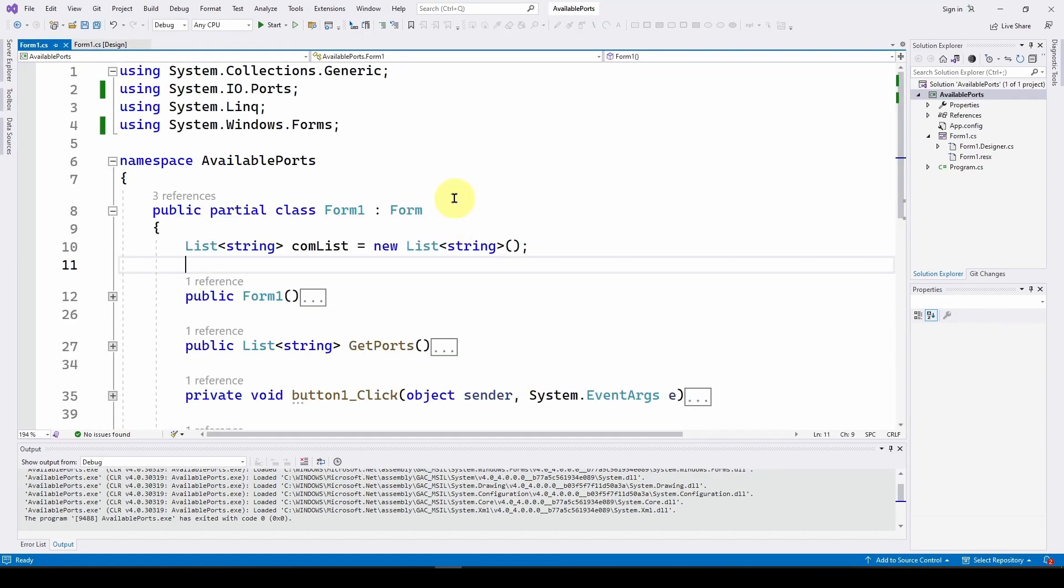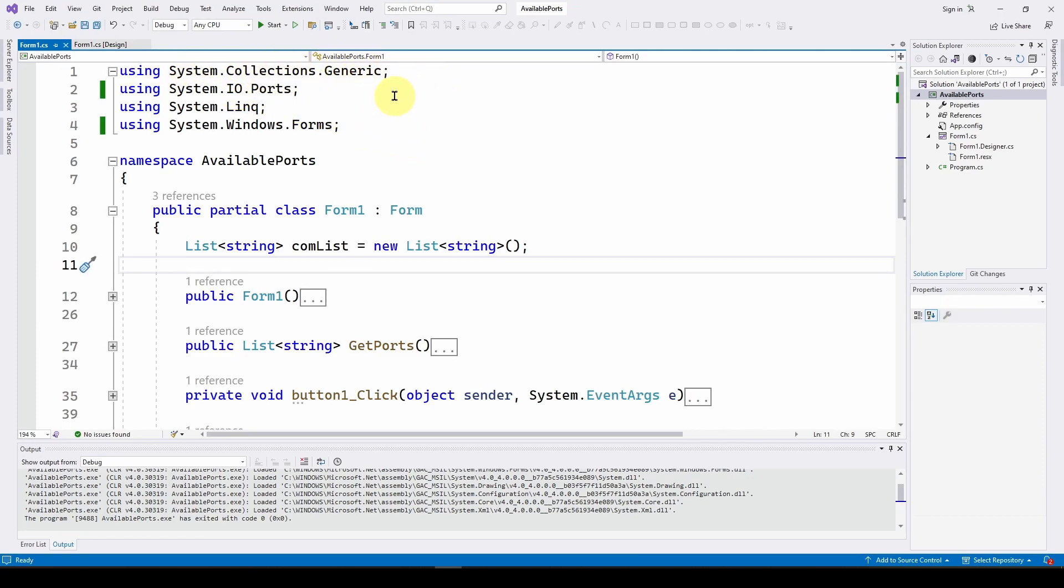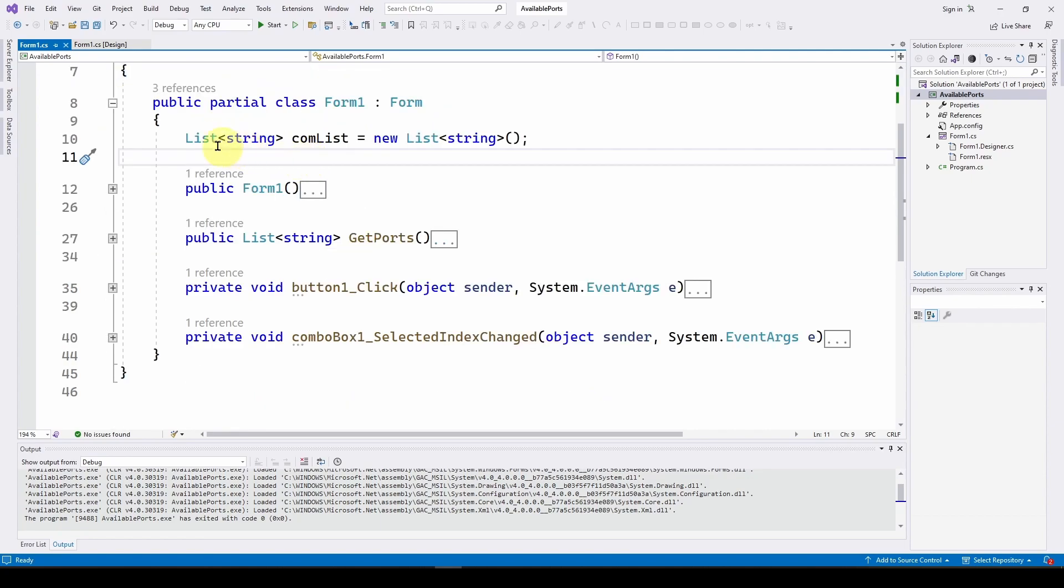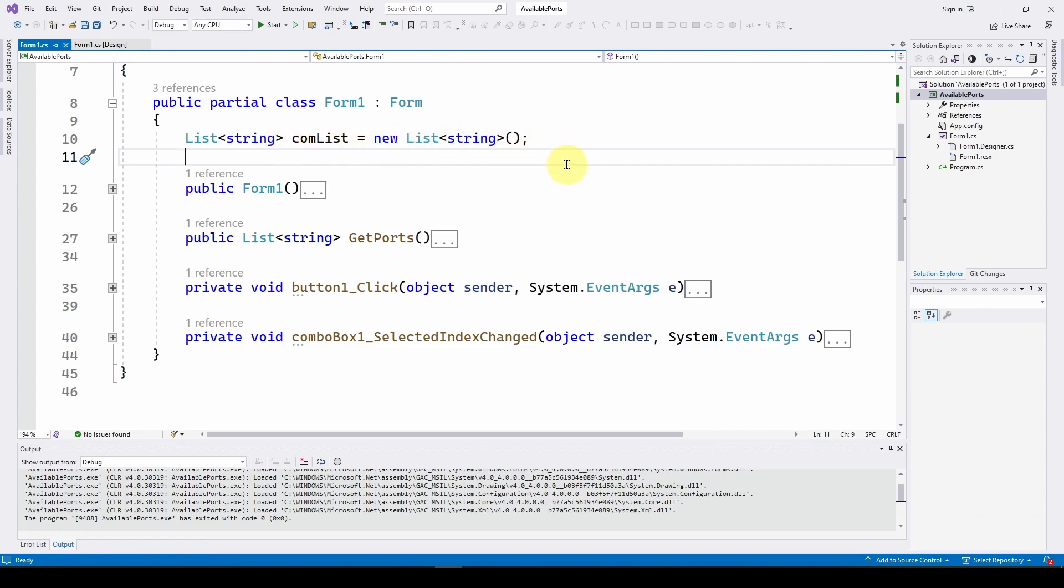So I've got my using statement systemcollections.generic. Now we're going to be using lists for this, in this case, lists of strings that has the list of the available com ports. So that's why we got systemcollections.generic. System.io ports, of course, because we're going to look at the com ports. System.language integrated query. We're going to do some LINQ stuff, and then systemwindows.forms. The first thing I do is I define a list of string, which is the list of the com ports, com4, com7, com5, whatever. So that's a new list of string. And then I've got my form one that we'll look at.